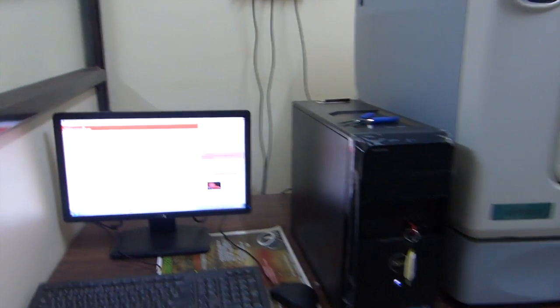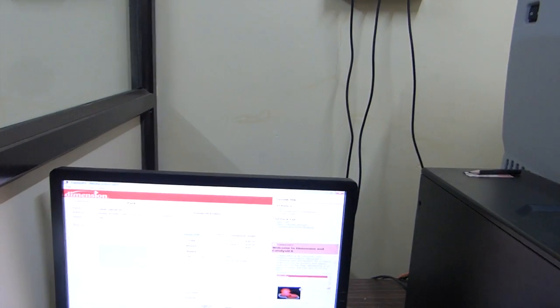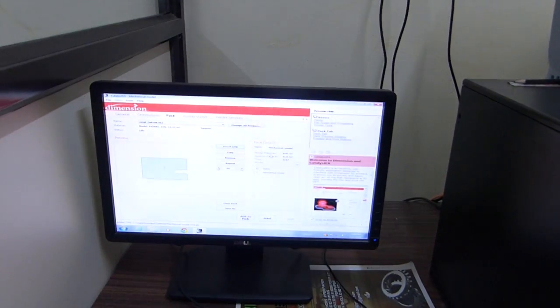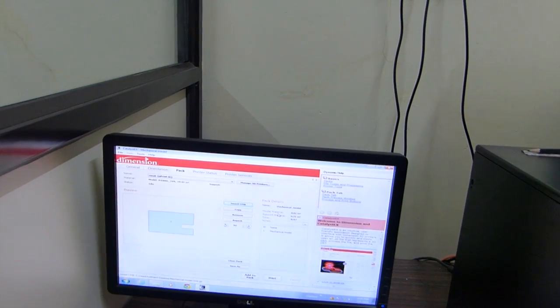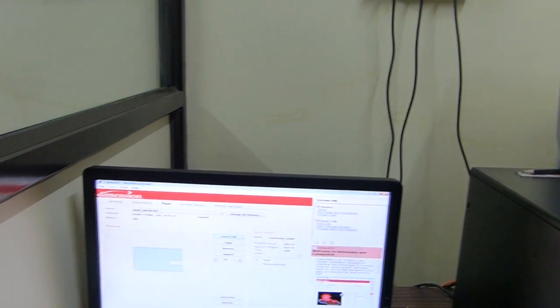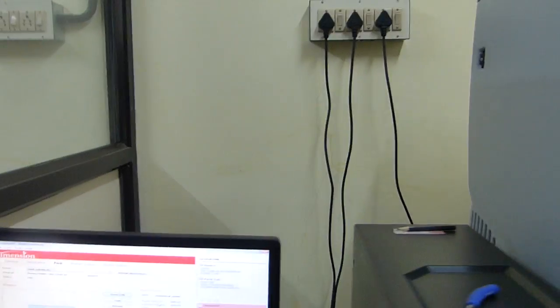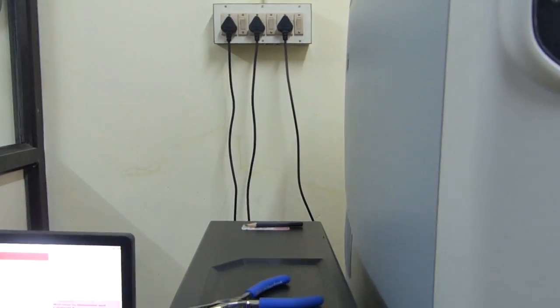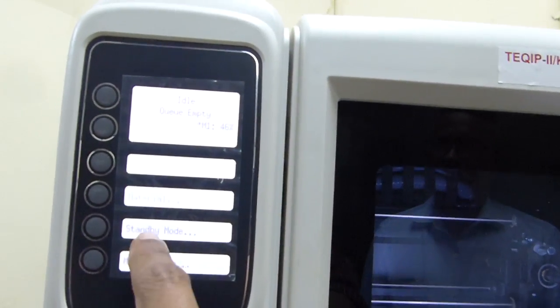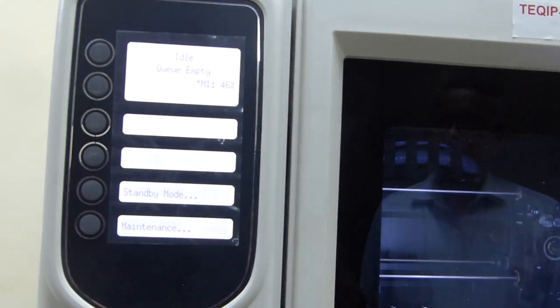What you see here is a complete setup of 3D printing. We have a computer in which the Catalyst EX software is installed. There are a number of alternatives but we are using Catalyst EX. This software is interfaced and connected with the 3D printer. The 3D printer primarily consists of a control panel which shows parameters related with the printer as well as various information related with the printing.